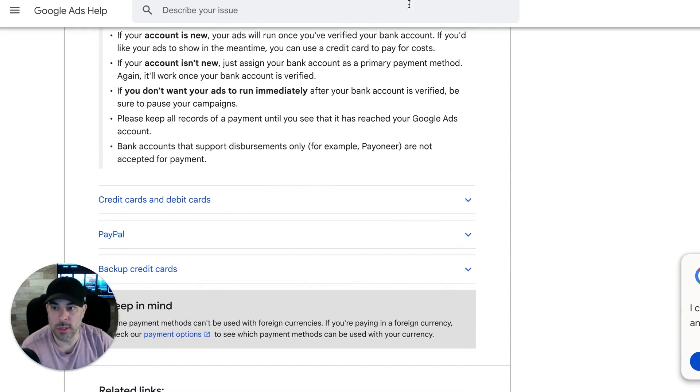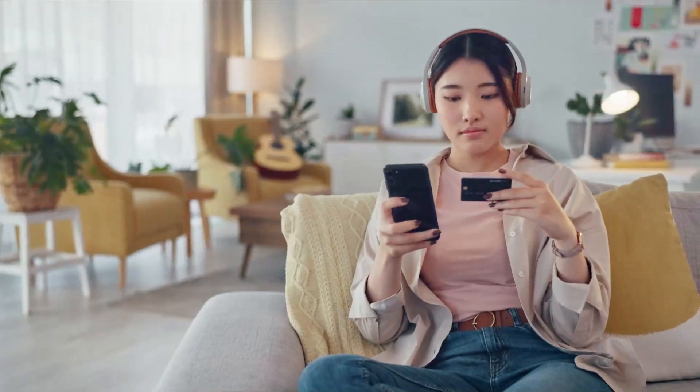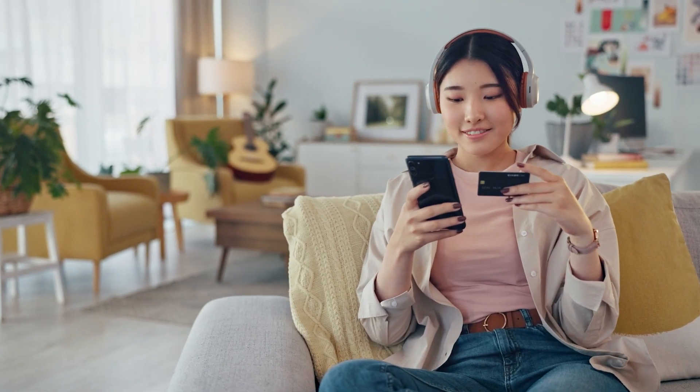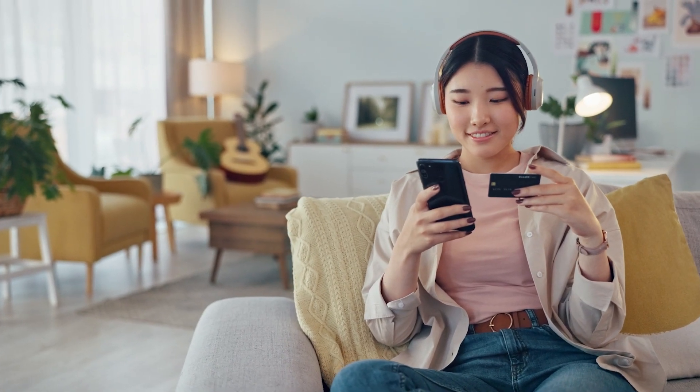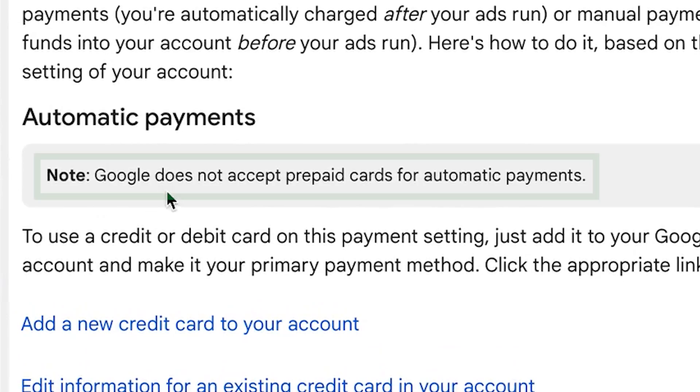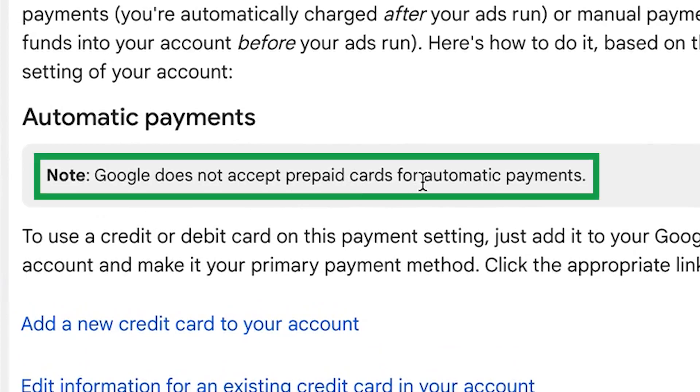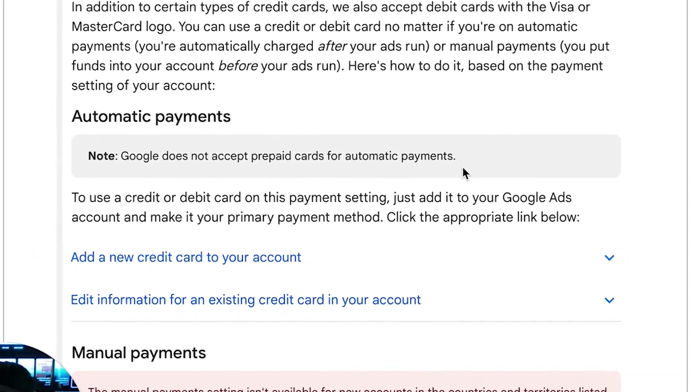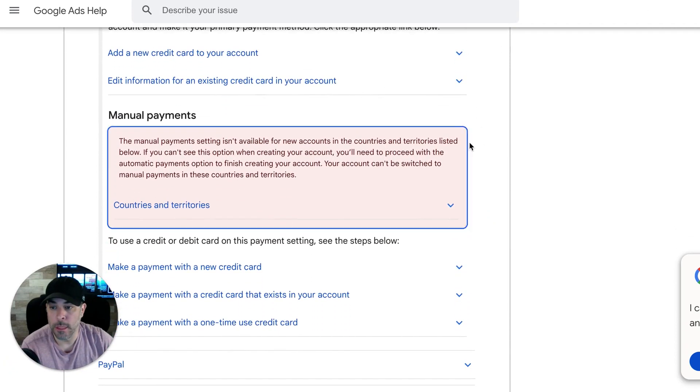You obviously have bank account that you can just link, and it tells you exactly how to do it step-by-step and numbered steps on how to set that up. So you can set up a bank account that's going to pull for the Google ads account or you can set up a debit card, credit card. And it tells you here, Google does not accept prepaid cards. That's something to take note of because a lot of people try and do that.